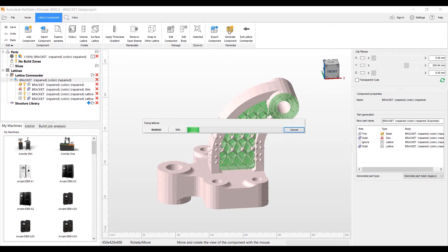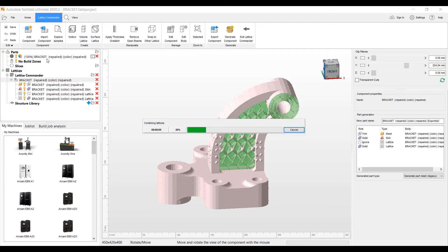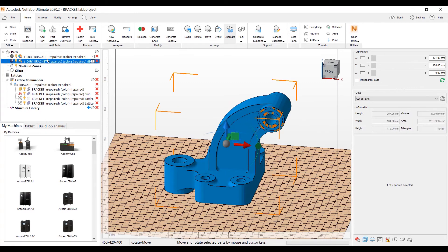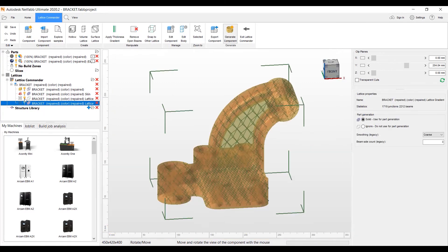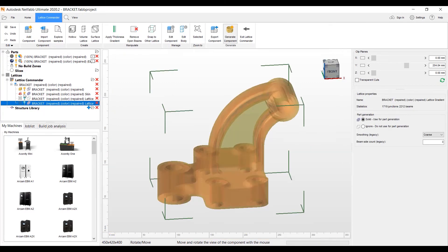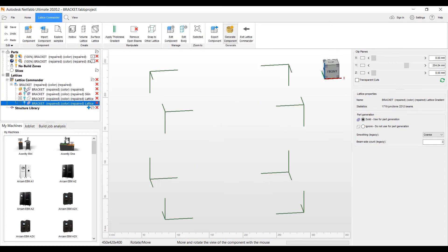And right now it's going to go ahead and trim that mesh and create our component and put it into the parts tree here on the left side. The component is now done. We just have to go ahead and here on the left just turn off the light bulbs for the individual mesh components.